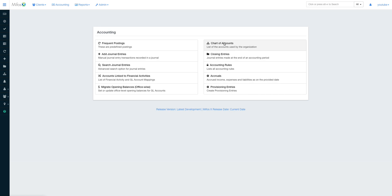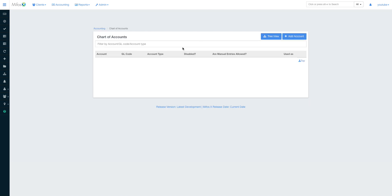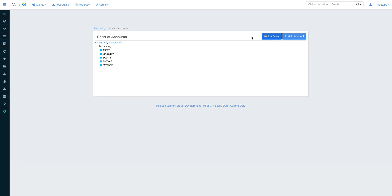The heart of any institutional accounting is always the chart of accounts. As you can see, we can have the chart of accounts and you can toggle between the tree view and the list view. The tree view gives you a hierarchical view of how the different charts are arranged, and it can help you see errors in case of any missed additions.